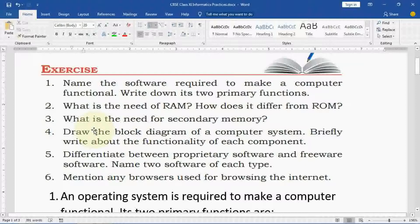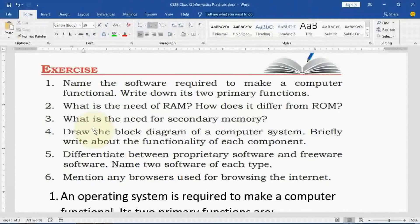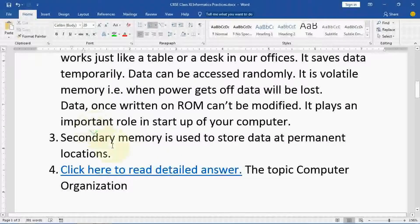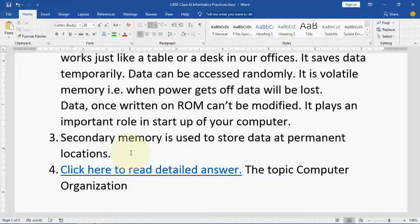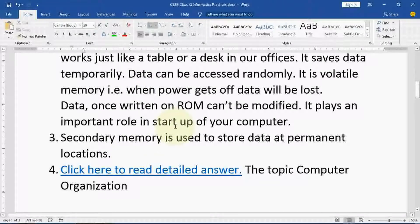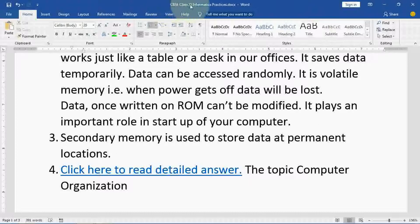Third question: what is the need for secondary memory? RAM and ROM are part of primary memory. Secondary memory is used to store data at a permanent location. Whenever you want to store your data permanently, you have to use secondary memory like your hard disk. Currently data is saved on RAM, but it is permanently saved on a file in the hard disk. That hard disk is used to store data at a permanent location.